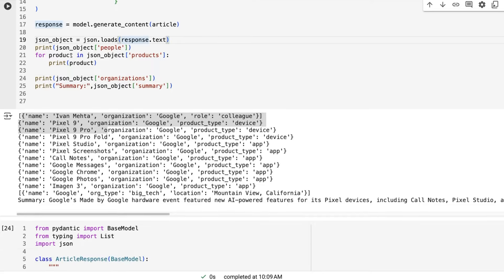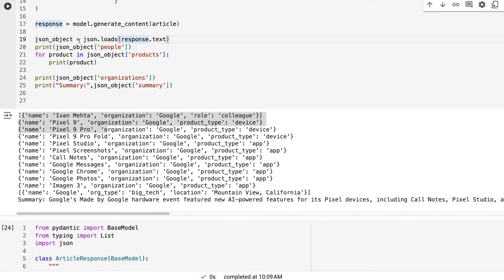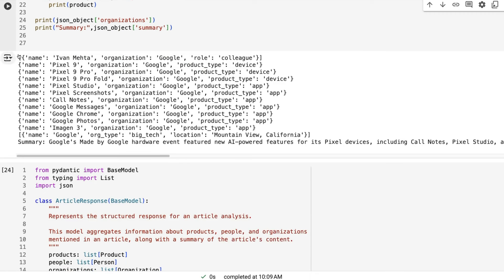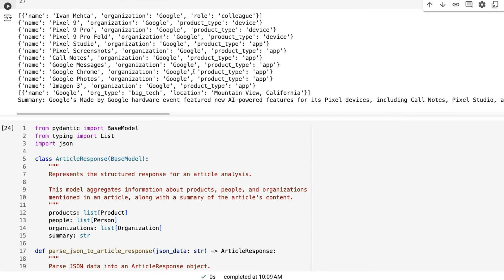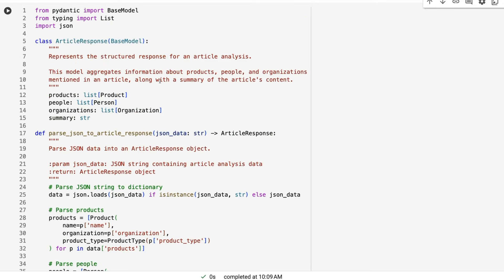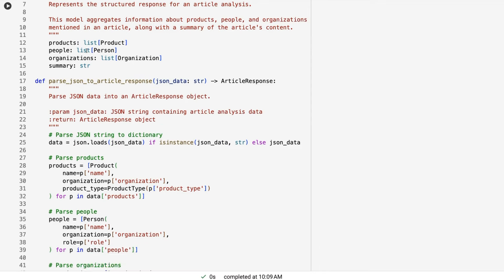And you can see, sure enough, if I run that through, I basically do my JSON object loading and I've got it out like this. And then sure enough, now I get my name for each of these, the organization, the product type, just like we had before.